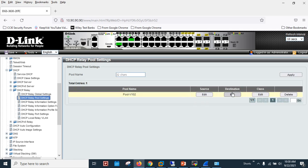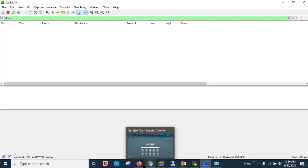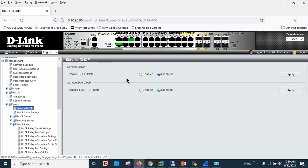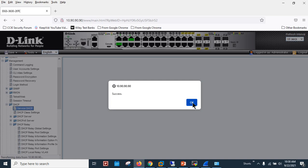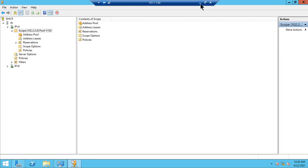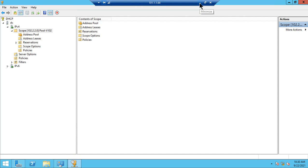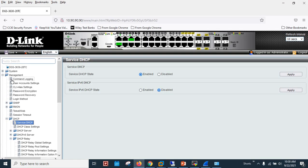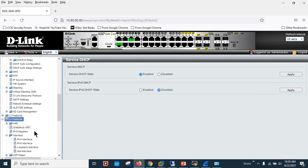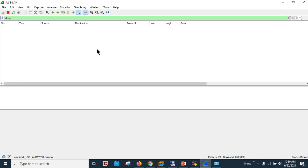Looking at the Wireshark capture, there is no log yet. On the switch I need to activate the DHCP relay service — it's currently disabled, so I'll click Enable and apply. That's it for the switch configuration. There's still no log because the cable from the server to the switch isn't connected yet — the VLAN SVI was showing down earlier. Let me connect the cable now.